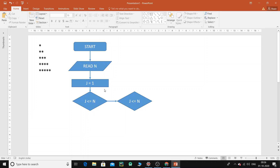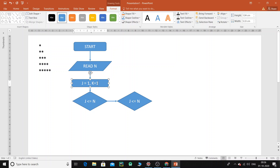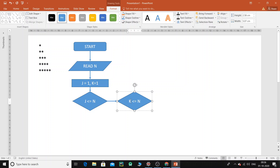Inside the outer loop, when the condition is true, we need another variable: 'k = 1'. Then we check the inner loop condition: 'k less than or equal to j'.